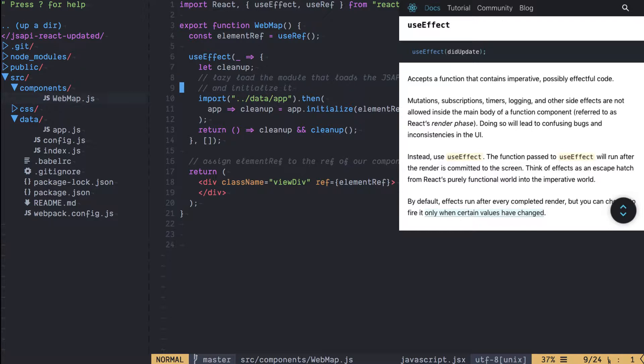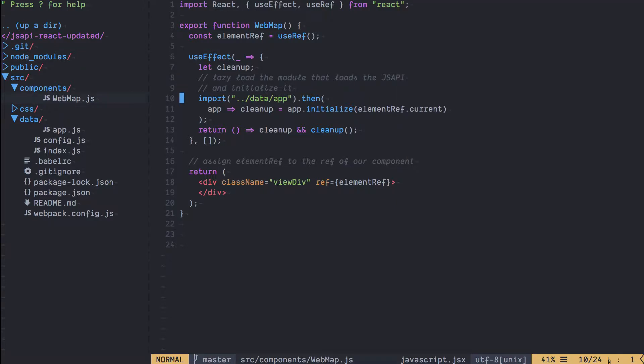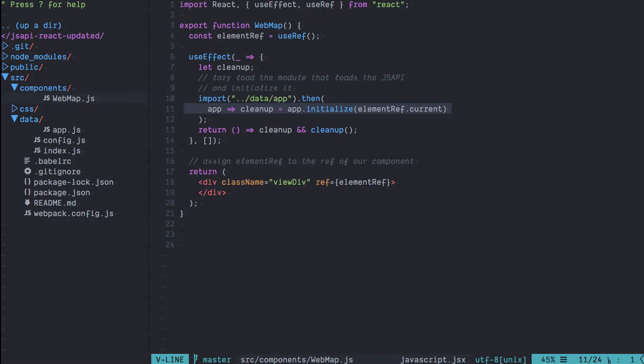In the useEffect hook we're going to dynamically import the module that handles all the loading of the map and the map view. If you remember, that module also has an initialize method that we're going to pass the elementRef.current which is going to be the container for our React component. So we pass that to the initialize method and it'll attach it to the map view and then we'll be able to see our map on the screen.